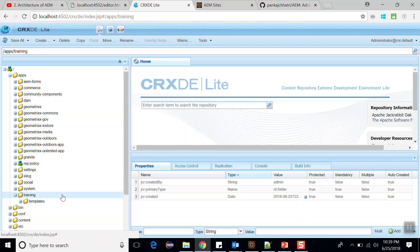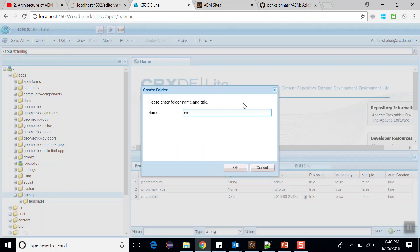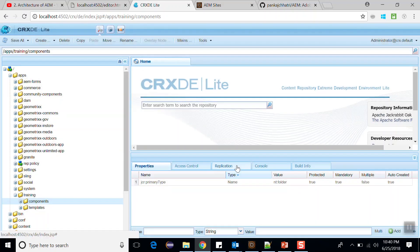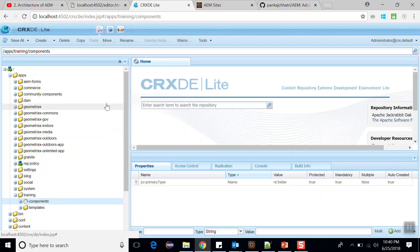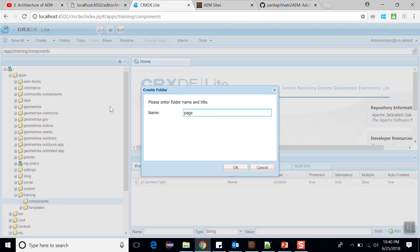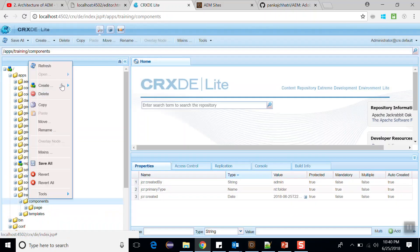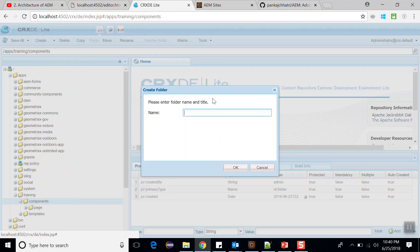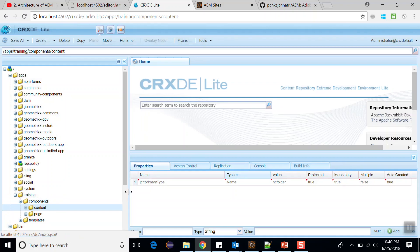Save this and create one more folder named 'components'. Within the components folder I will create two more folders: one named 'page', where I will make page components, and one named 'content', where I will create content components. Save this.